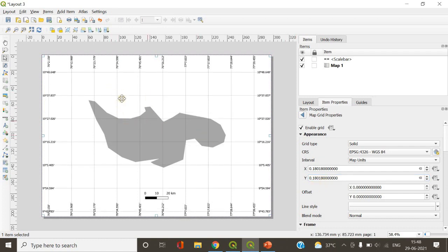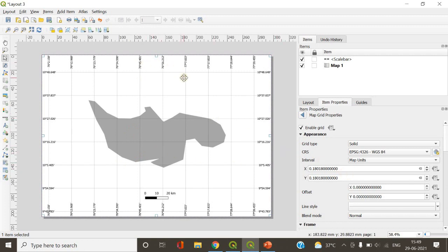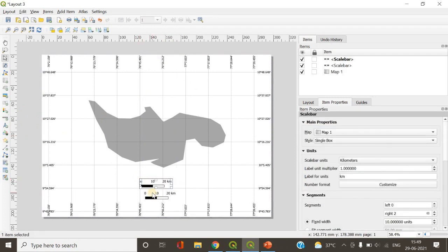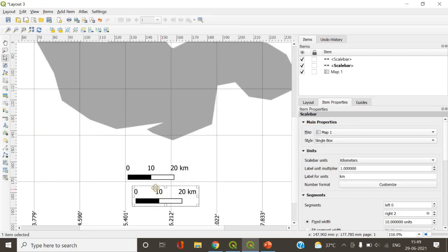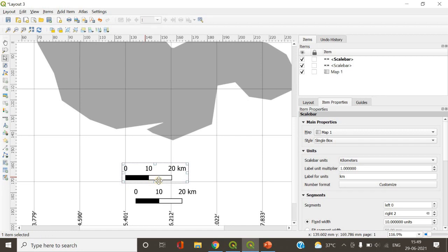Now we are looking at grid cells of size 20 km by 20 km, because we converted 20 into degrees and put those values in. This is how we get grids and coordinates in the format that is familiar to us. To check the accuracy, you can add the scale bar — my previous scale bar is already there. You can see the distance is 20 — confirming the grid cell size is correct.